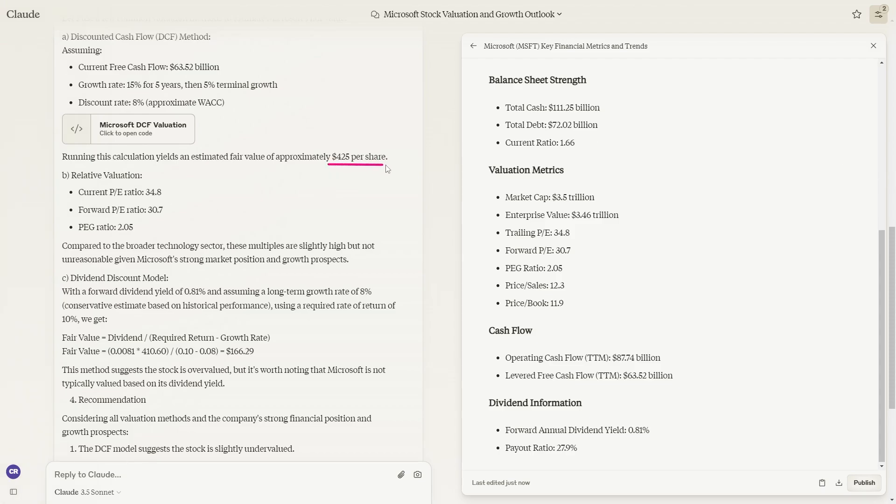Remarkably, this is actually quite close to Microsoft's actual value of $410 per share.